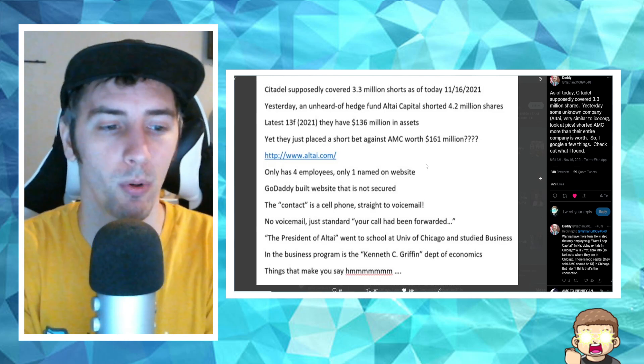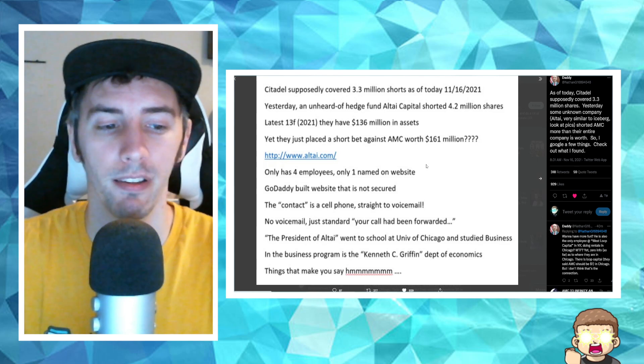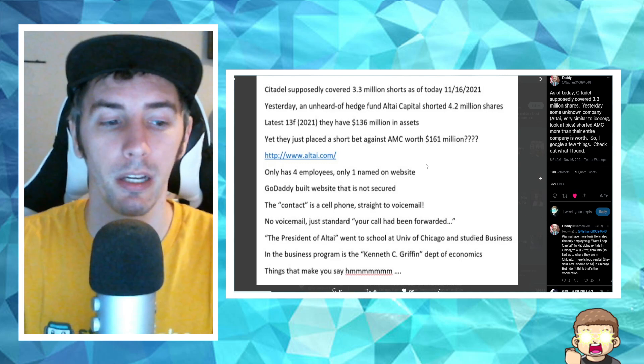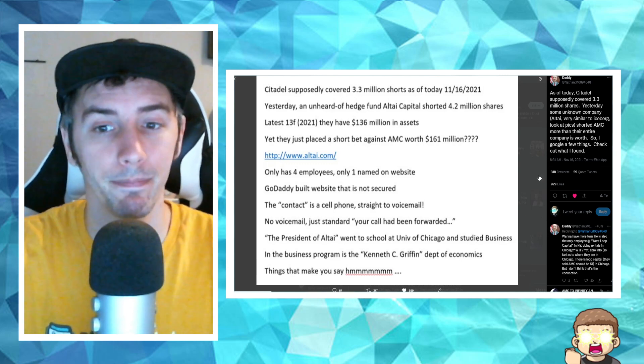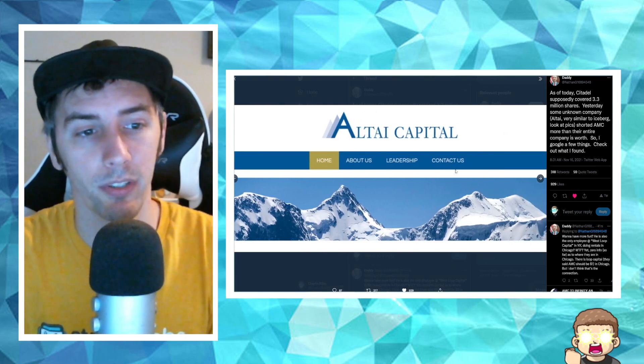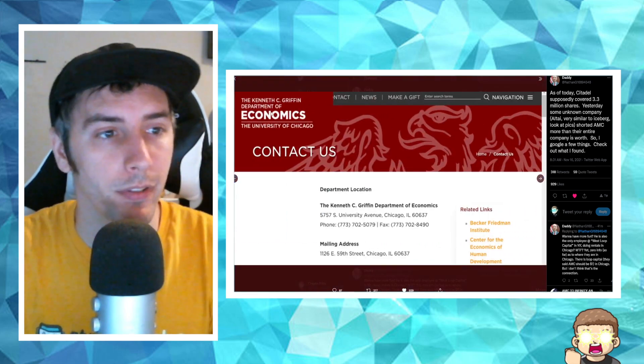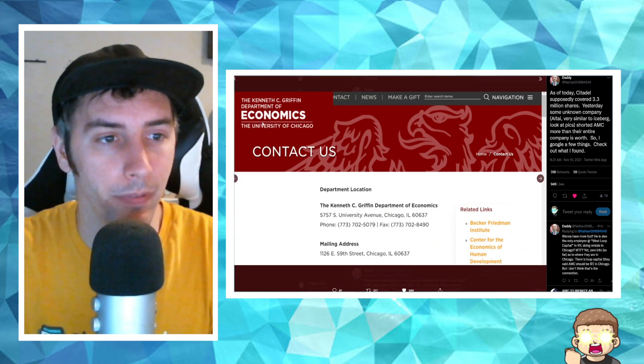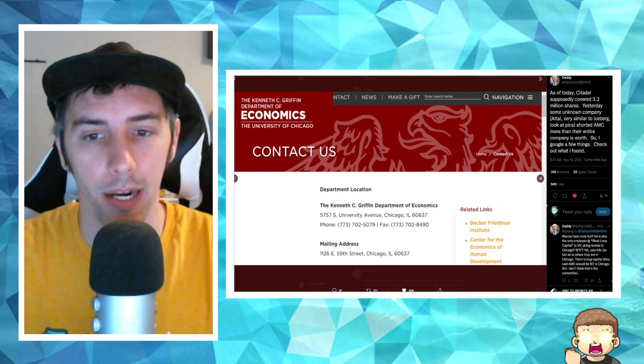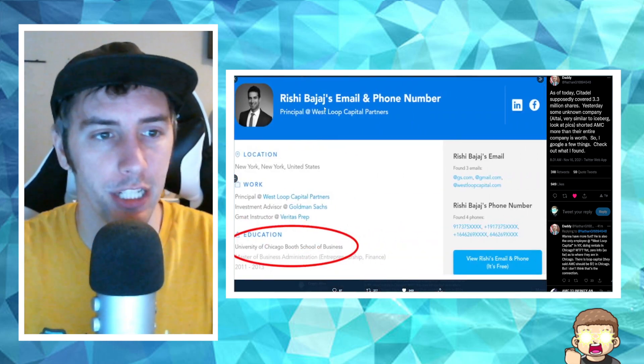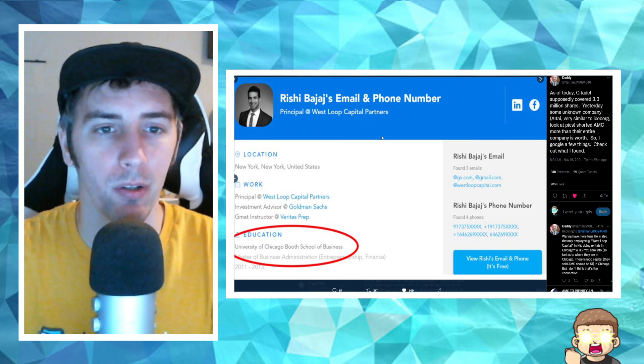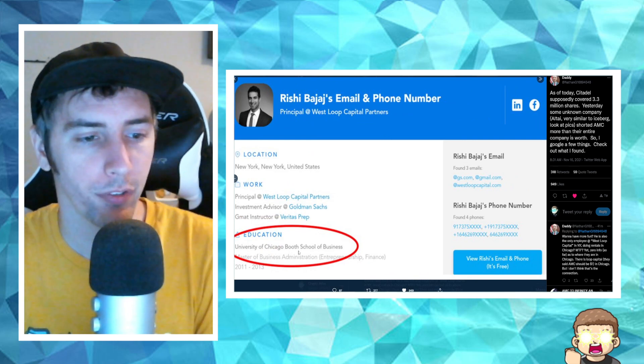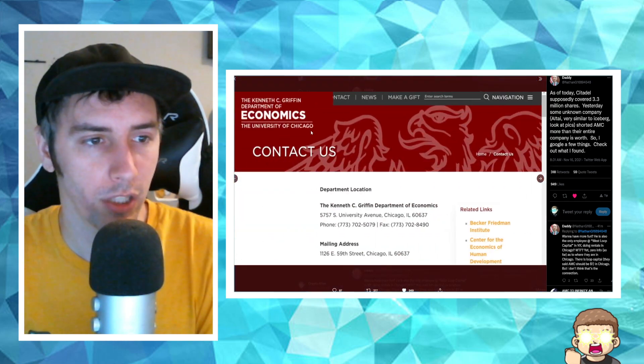The president of Altai went to school at University of Chicago and studied business in the business program in the Kenneth C. Griffin Department of Economics. Things that make you say hmm. Yeah, so here's Altai Capital with their website. And then if you take a look here, the Kenneth C. Griffin Department of Economics, the University of Chicago, right? And then right here, this individual, email and phone number. It shows education, University of Chicago, Booth School of Business.